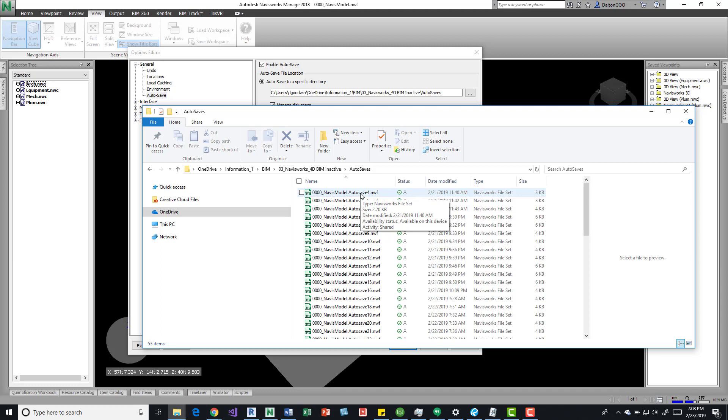If you open up an NWD, it kind of saves those out. Those files are a little bit larger, so you may want to watch out.